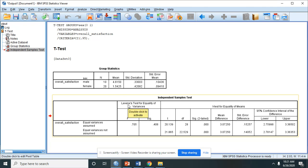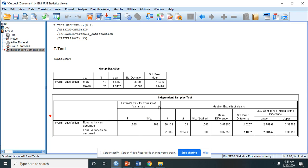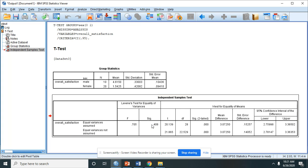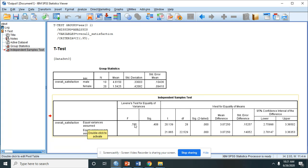So in the next table, you can have first this column, the Levene's test for equality of variances. If the Levene's test is not significant, meaning the p-value or the SIG is above 0.05, then you will use this row, the equal variances assumed.